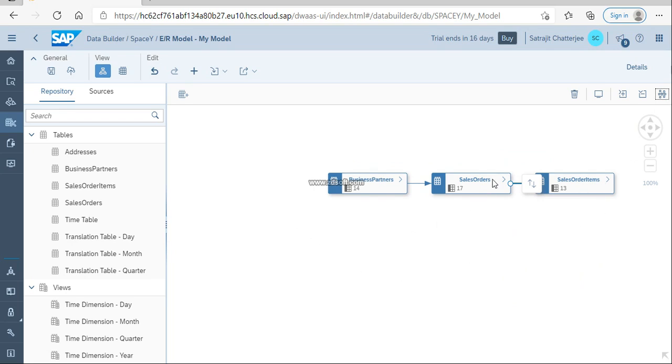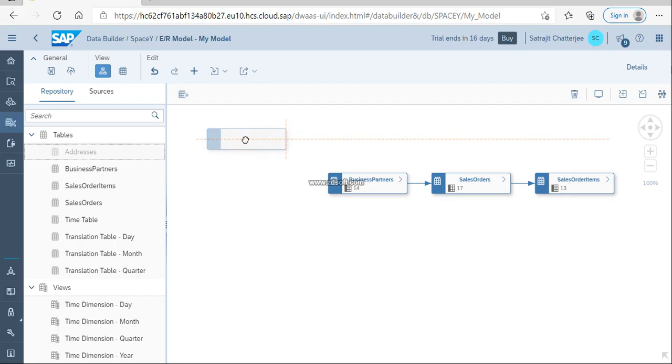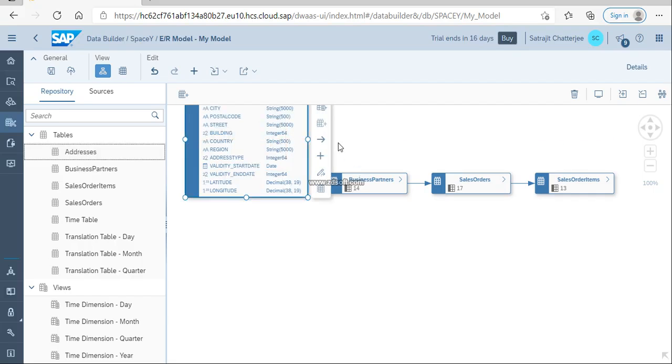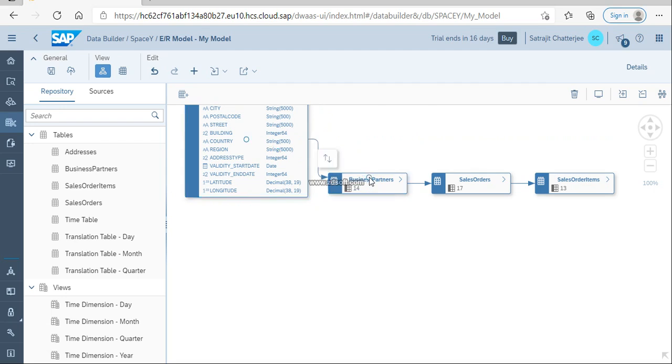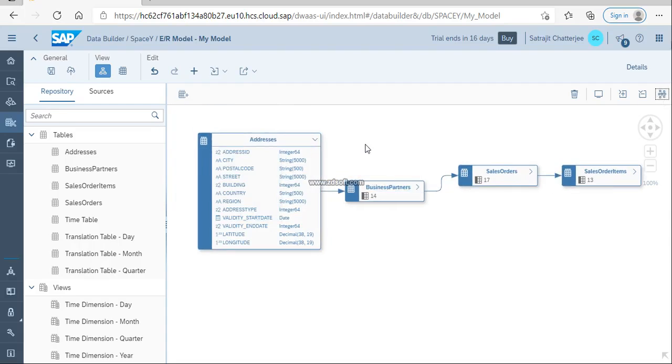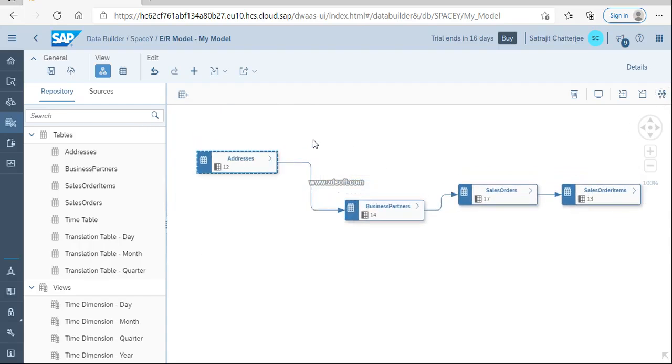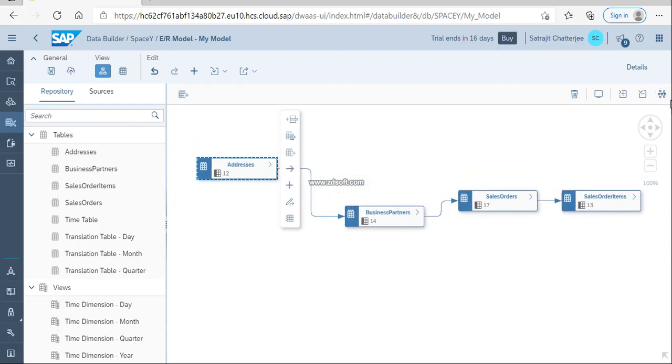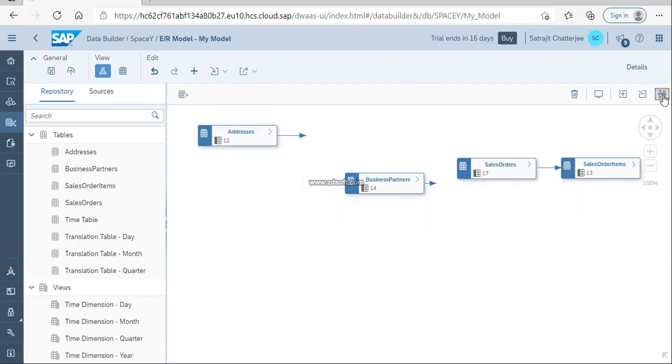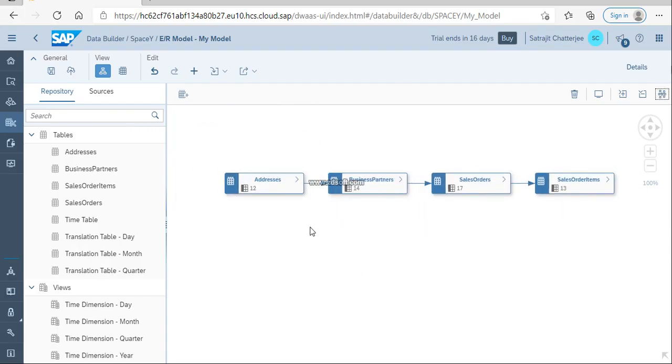For a particular sales order, you have multiple items. Now I am bringing addresses over here. This address is typically joined with the business partners, so I am joining with the business partner. I'm reducing these things. Now it looks like a linear model, and that is how it works.